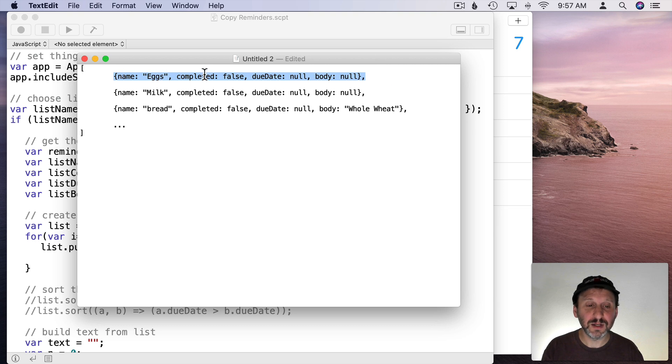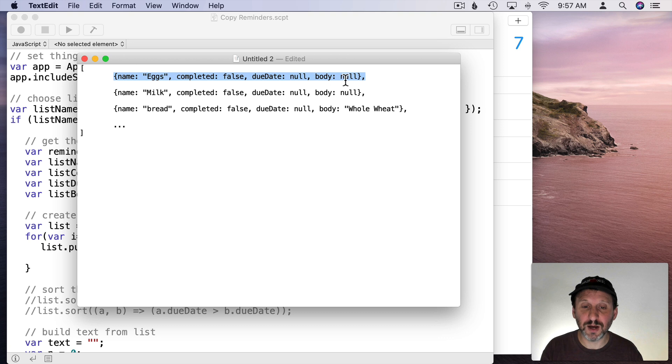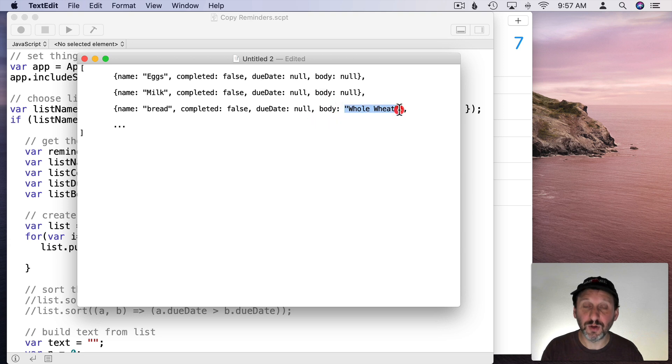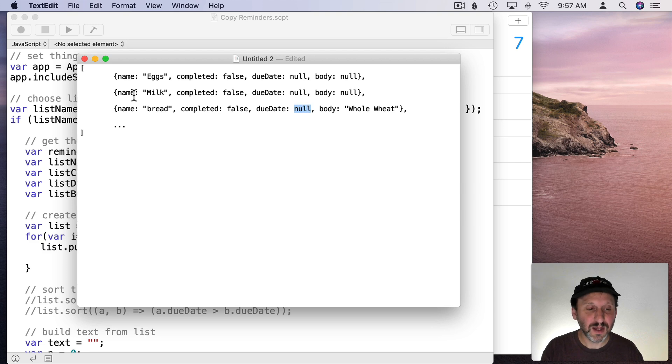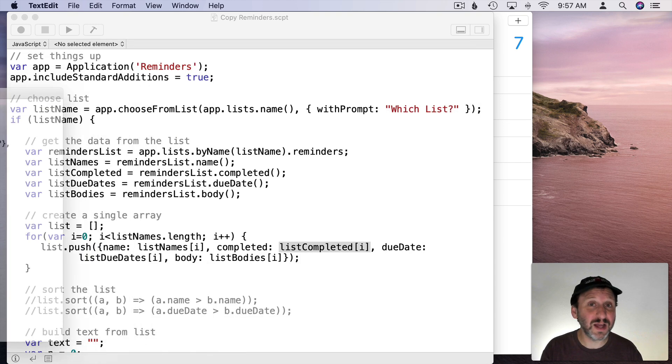A list and each item is going to look like this. So name, eggs, completed, false is not completed. Due date, null. There's no due date there. Body. Null. Then it's going to be milk and bread. You can see bread has an actual body, a note called whole wheat. If any of them had a due date we'd have a date there rather than null. It's going to be a complete list of all of them. That's what it's going to look like behind the scenes.